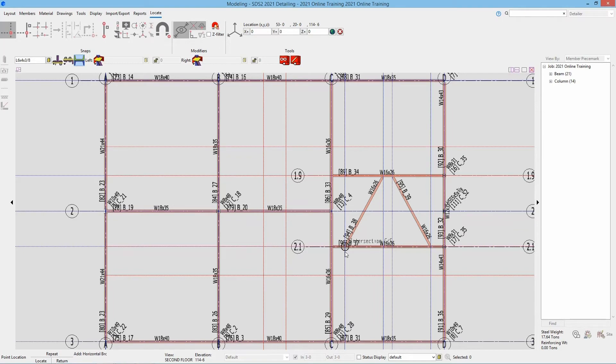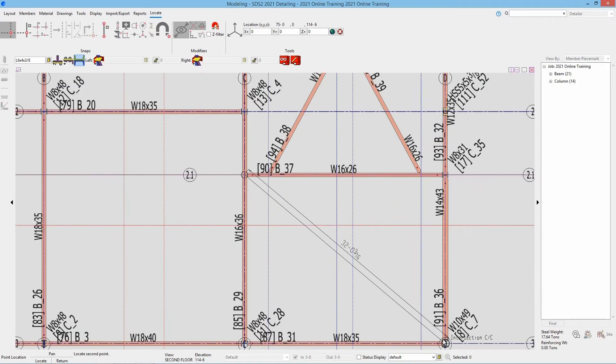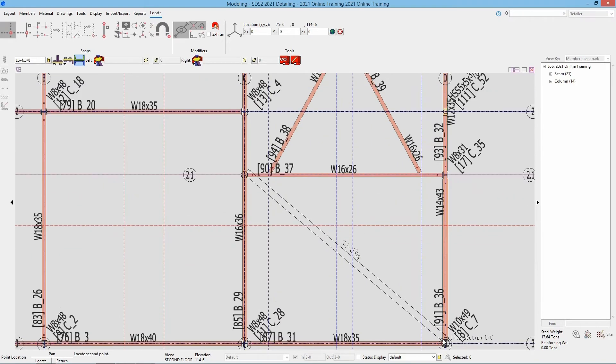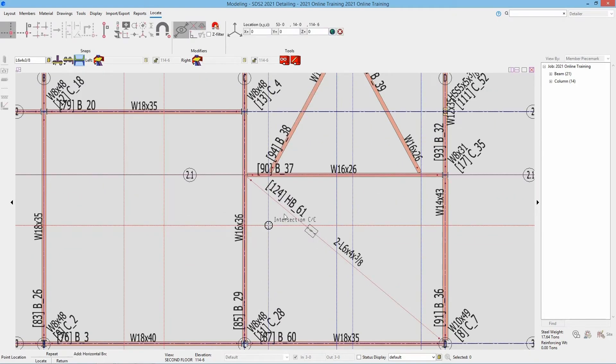So I'm going to go ahead and just locate my two points then. Select from that point to the center point of D and 3. And we can see it's added this brace and calls that out as two L6x4x38.